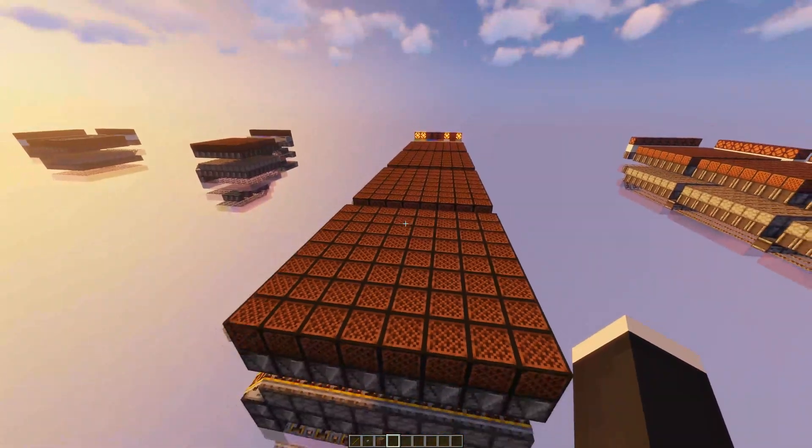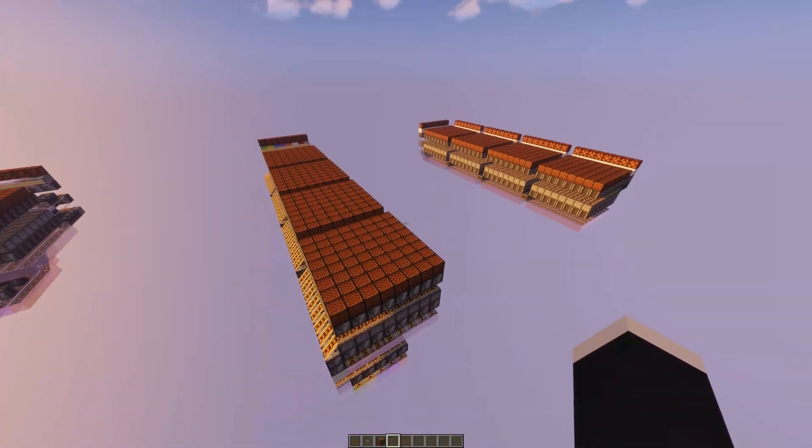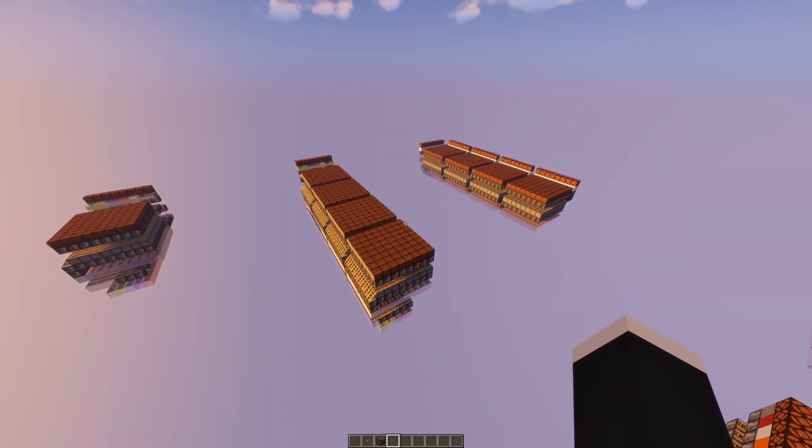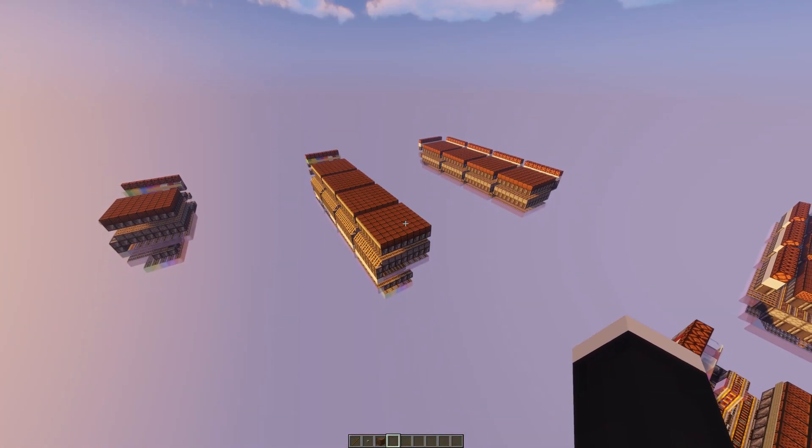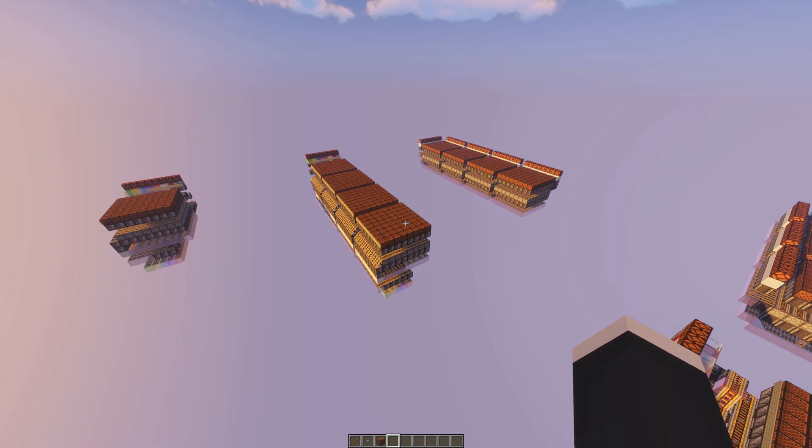And then you can see for yourself. Thank you very much for watching. I hope you can find some use for this. Goodbye and till next time.